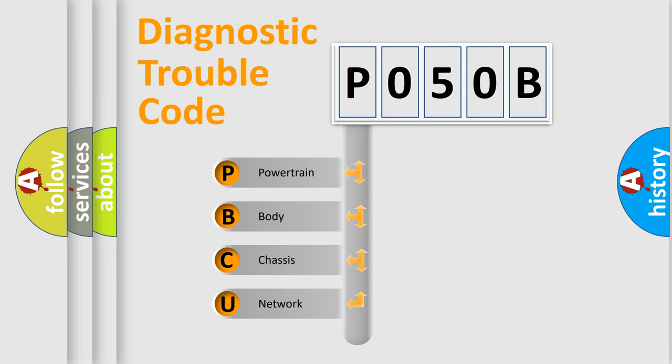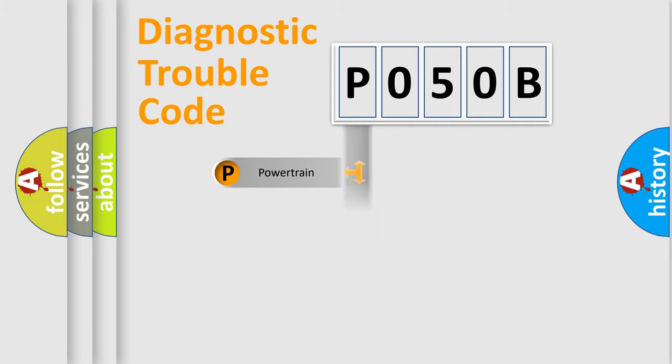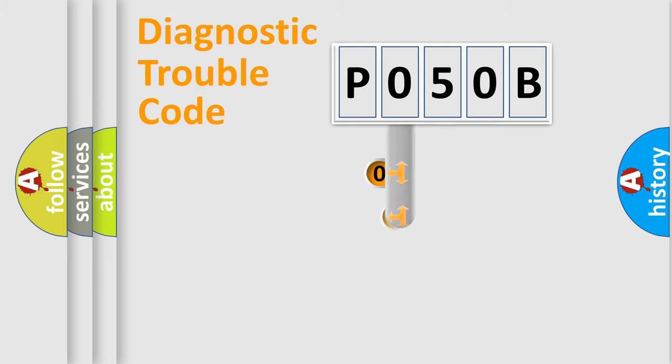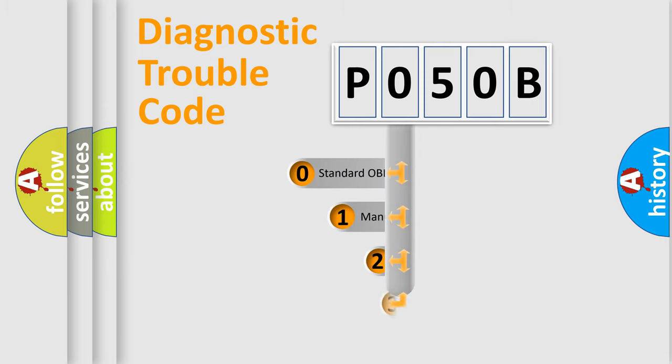We divide the electric system of automobile into four basic units: powertrain, body, chassis, and network. This distribution is defined in the first character code.